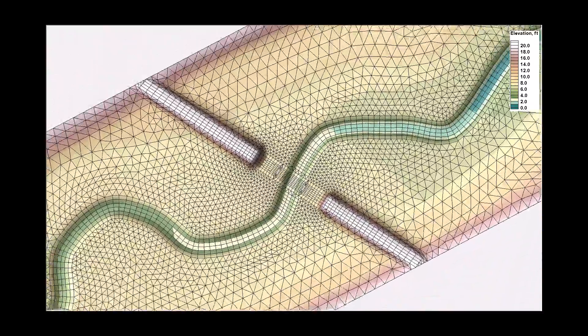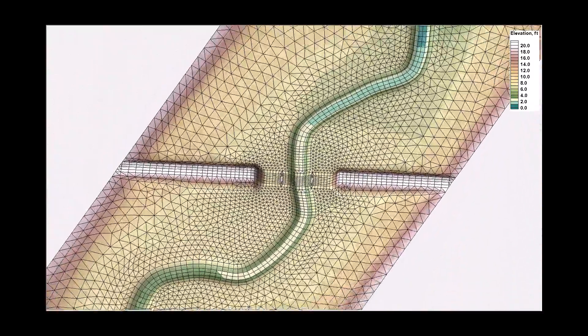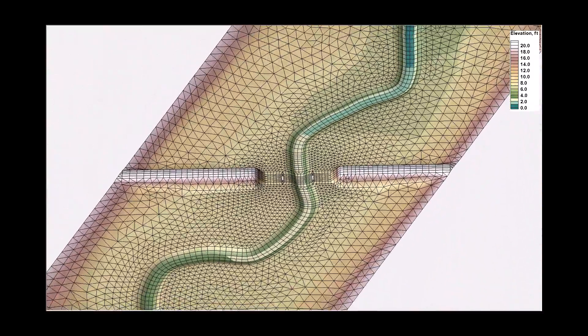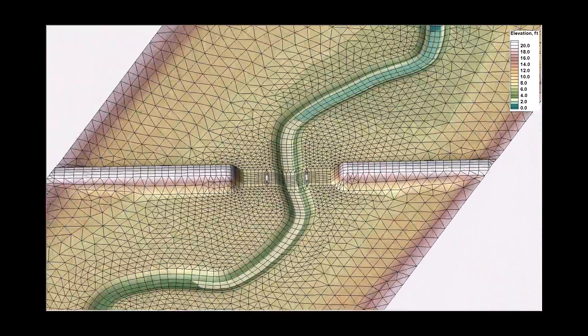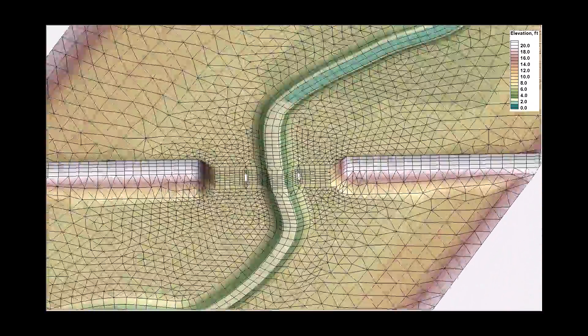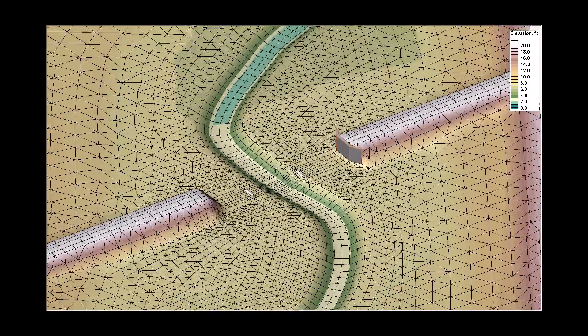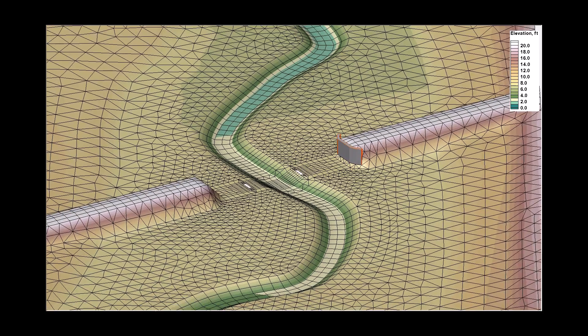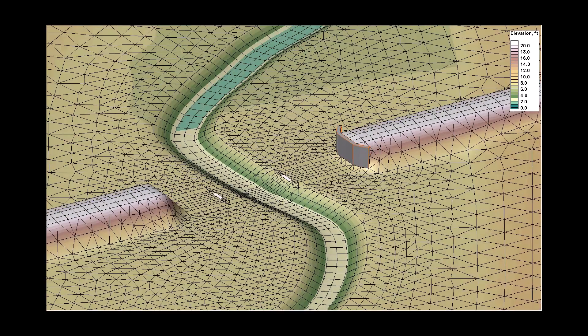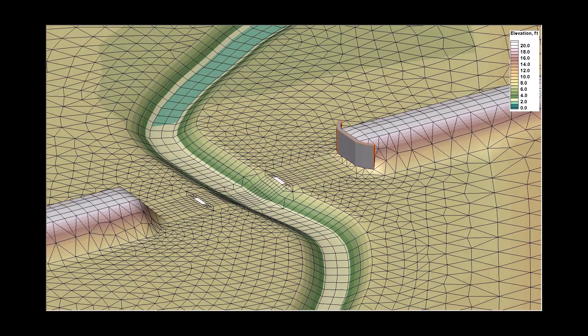Abutments can also be represented in the mesh geometry. This includes sloping abutments and vertical wall abutments. When possible, always represent topographic or structural features like abutments in the mesh geometry.